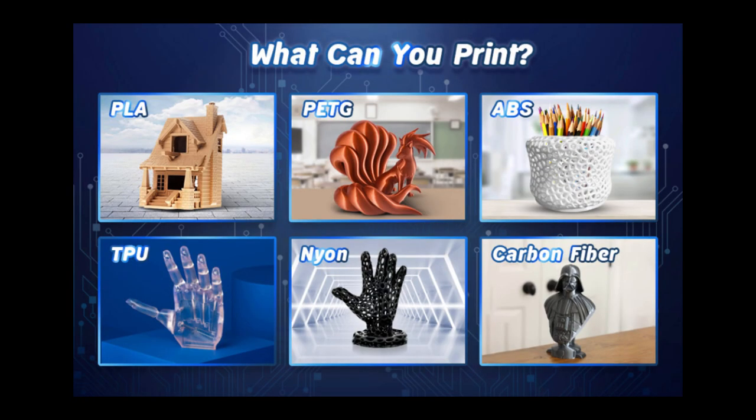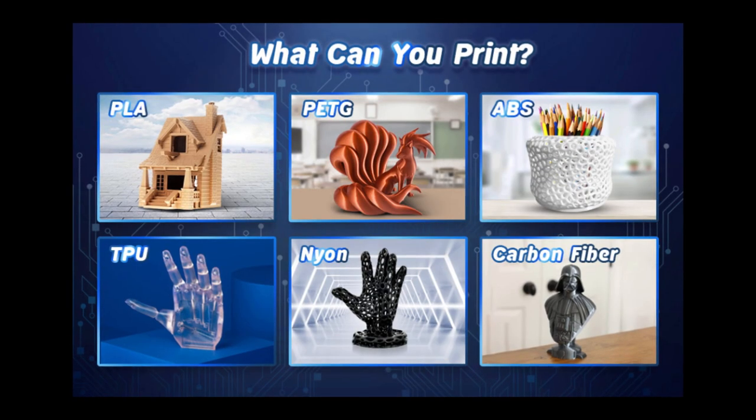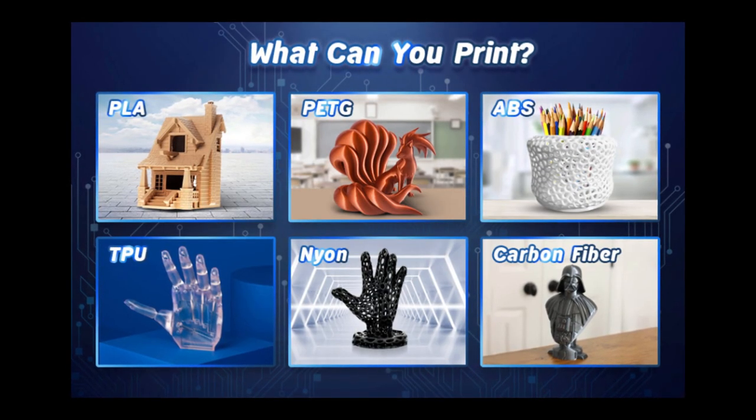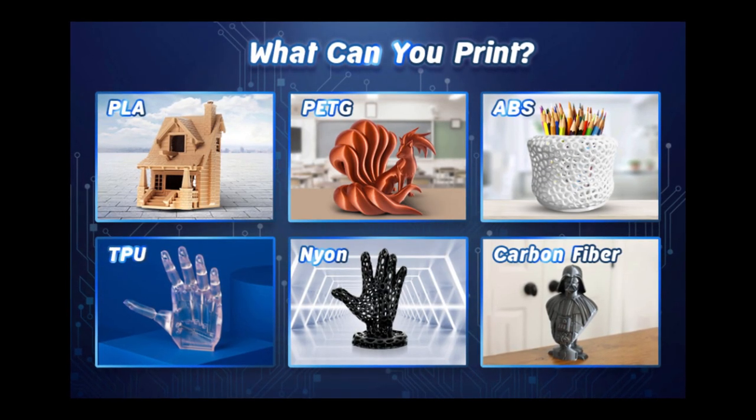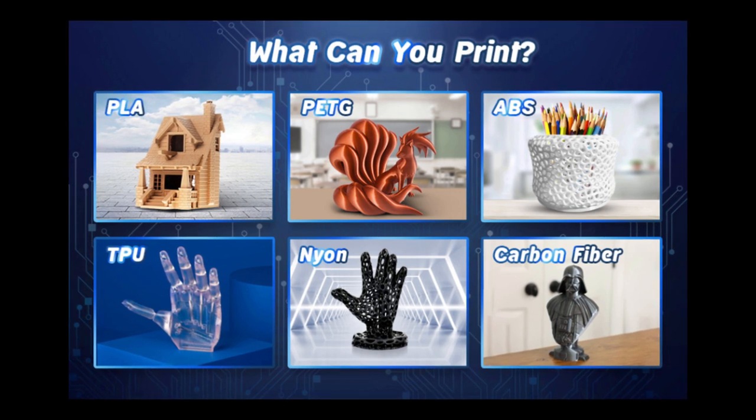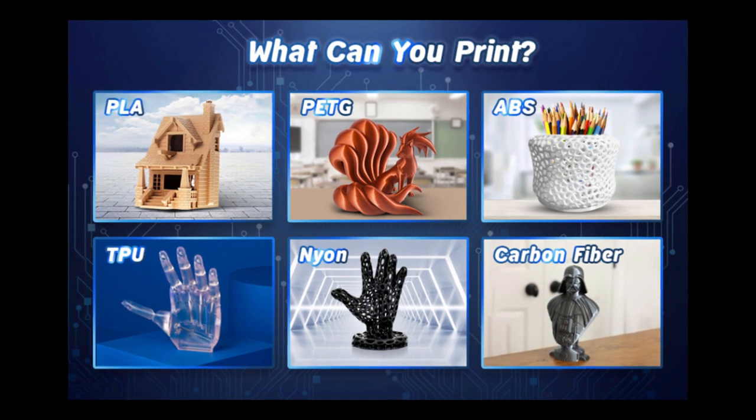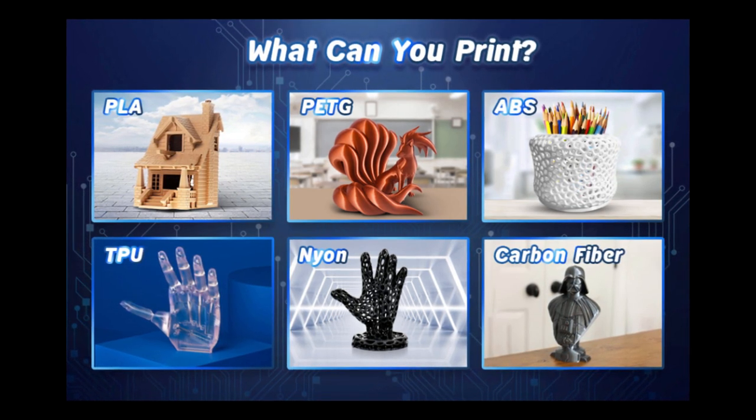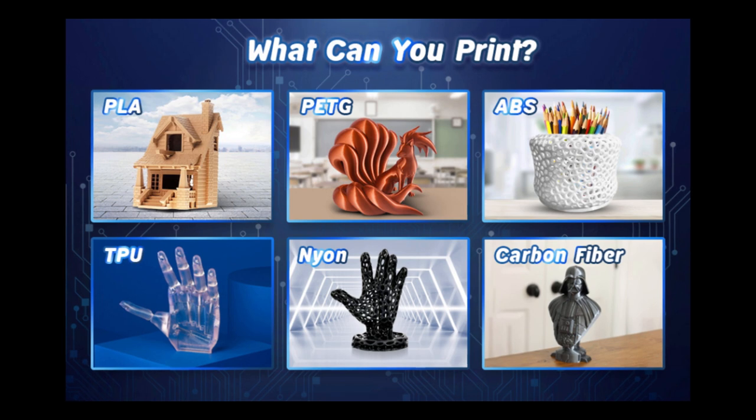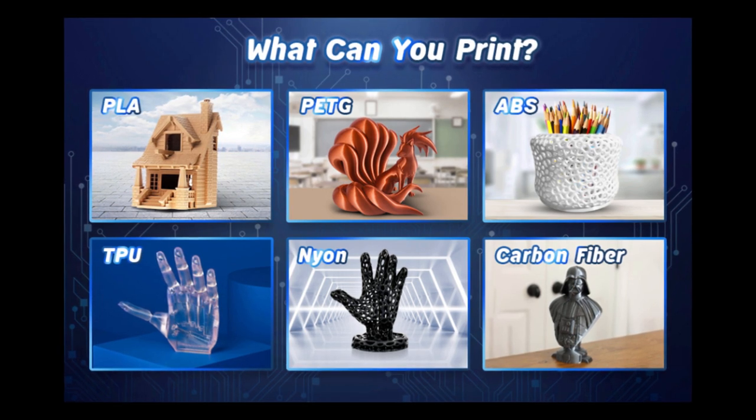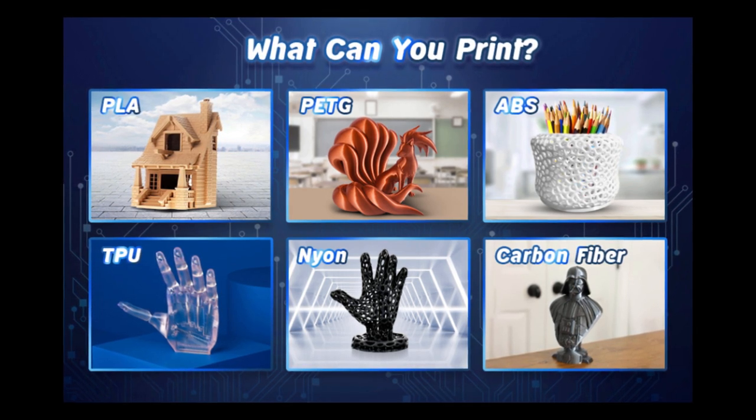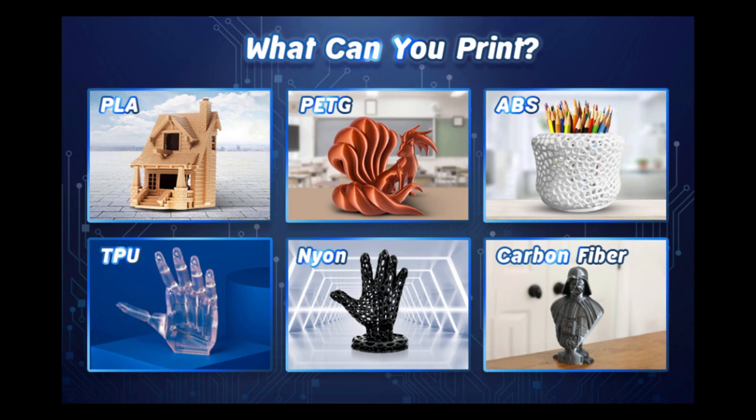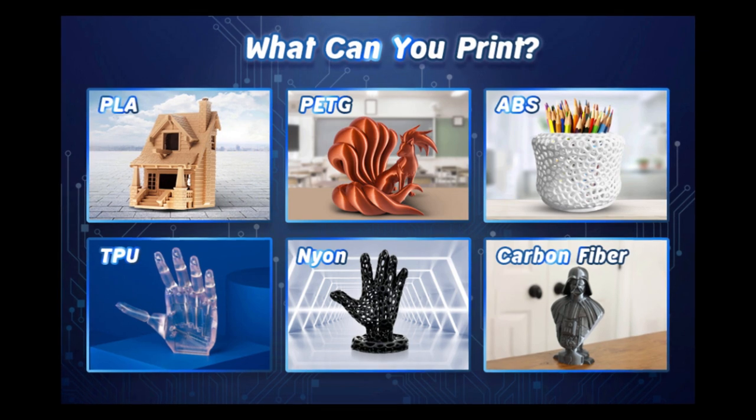When it comes to the marketing for this printer, it says that it can print in PLA, which we've already seen. PETG, yeah I can see that happening. ABS might be a little bit harder, seeing that it doesn't have an enclosure, but it can be done. TPU maybe, just because it has a dual gear extruder, but I don't see it working too well.